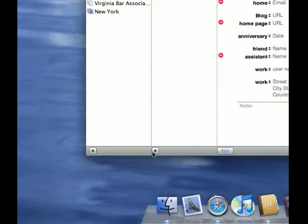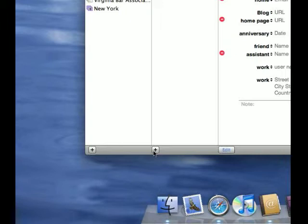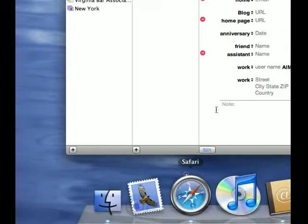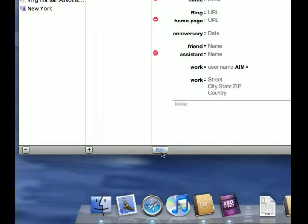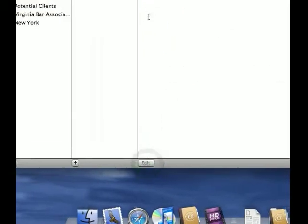And we'll make some types of information there. Okay. And then we click the edit button when we're done editing. And there we go.